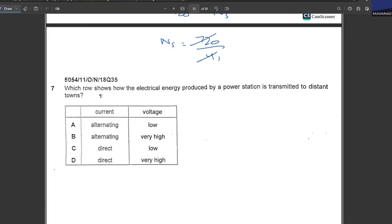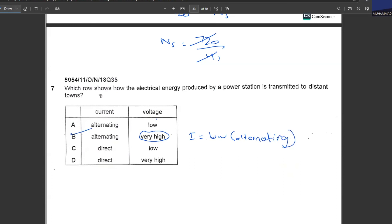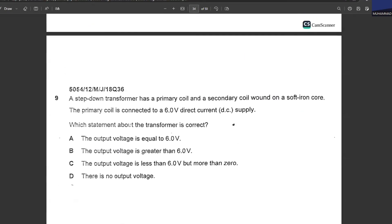Which row shows how electrical energy from a power station is transmitted over distance? The current is alternating and the voltage is very high. Always remember: when transmitting electrical energy, the voltage is very high, current is low, and it is alternating.